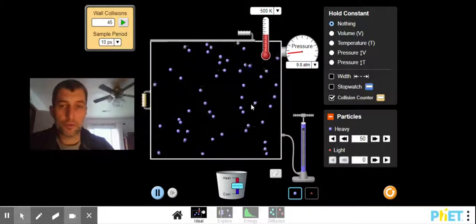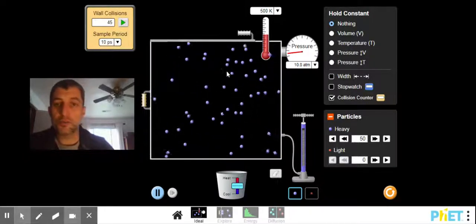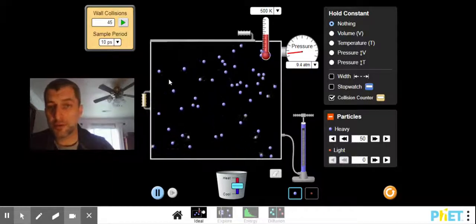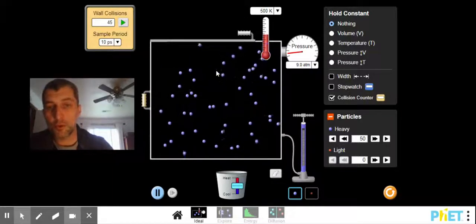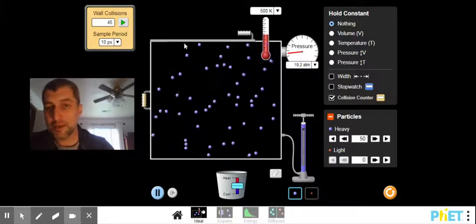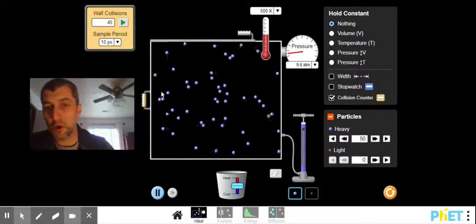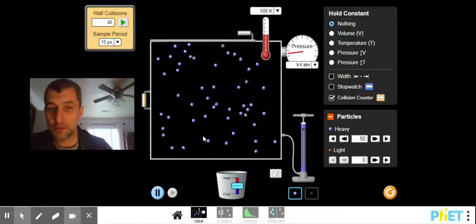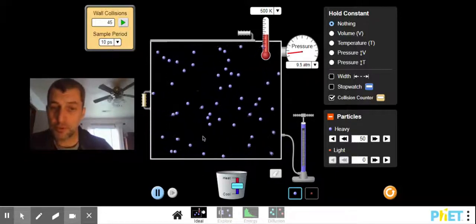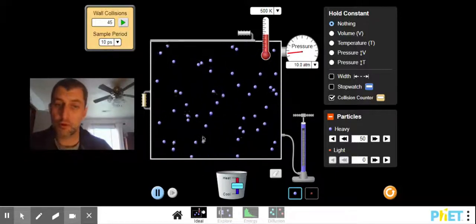Same number of particles, they're just moving faster. Faster-moving particles hit the container wall more often. More collisions is more force, greater pressure.